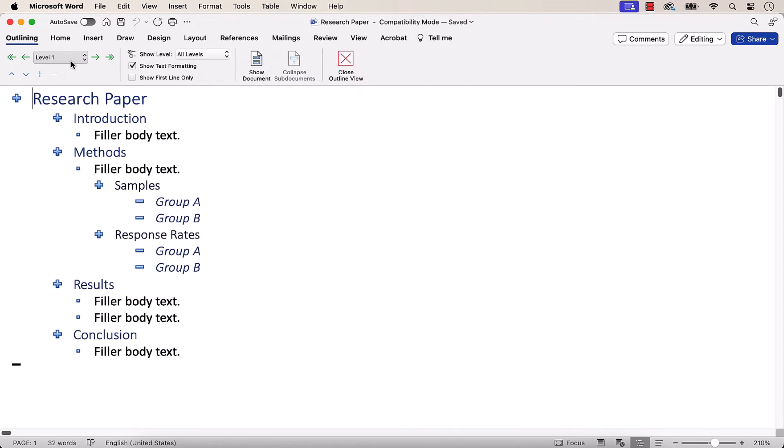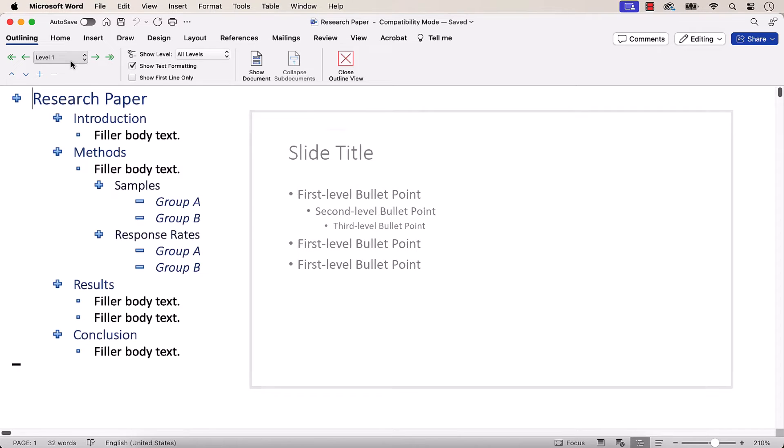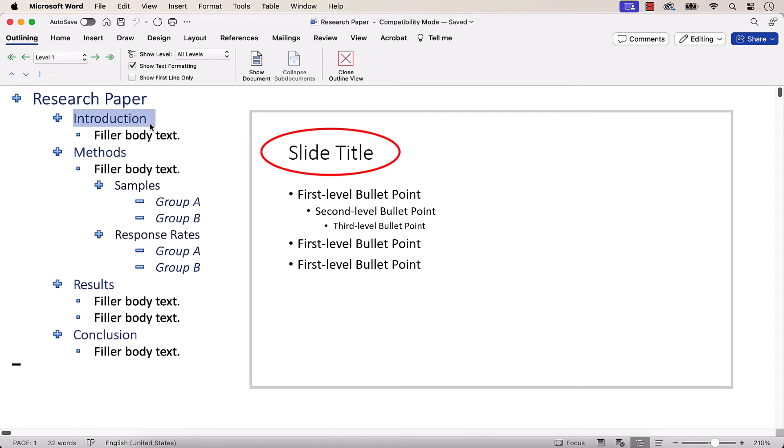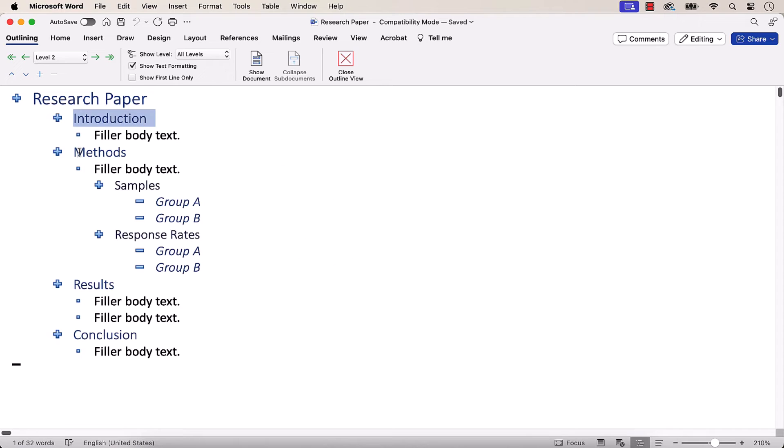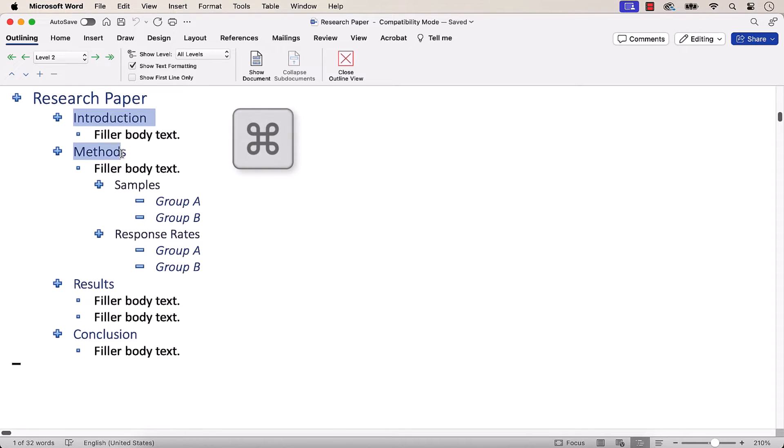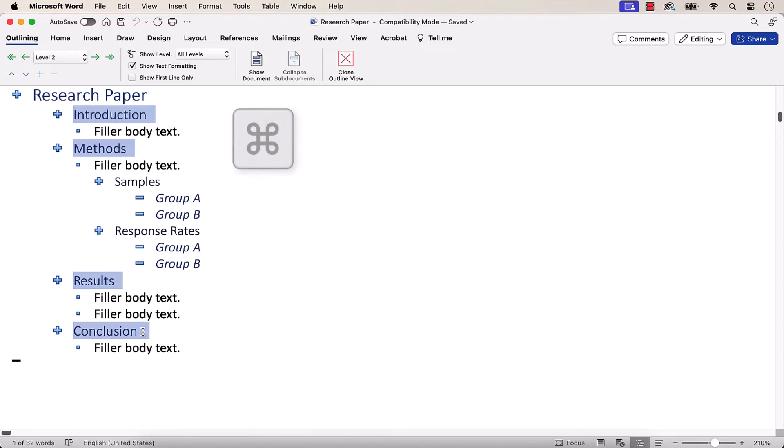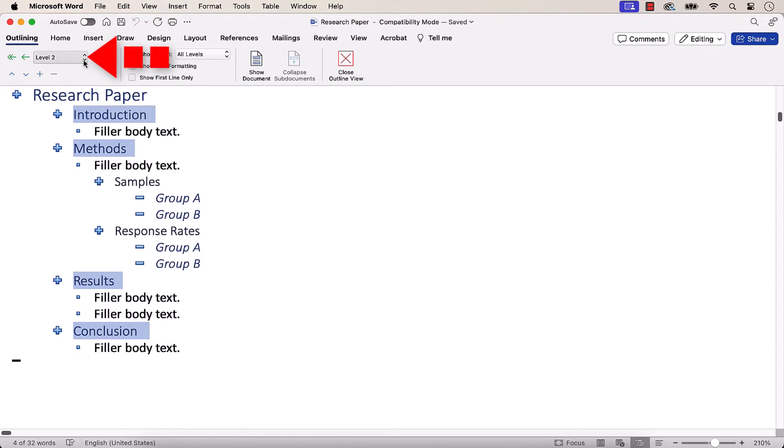Next, select the Outline items that should appear as slide titles. To save time, press and hold the Command key to select multiple items at once, and then select Level 1 in the Outline Level menu.